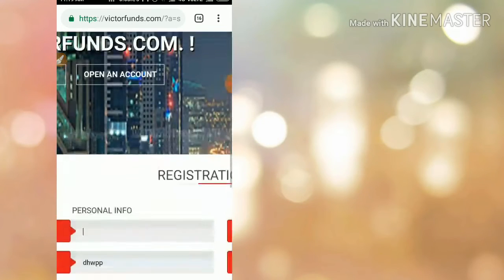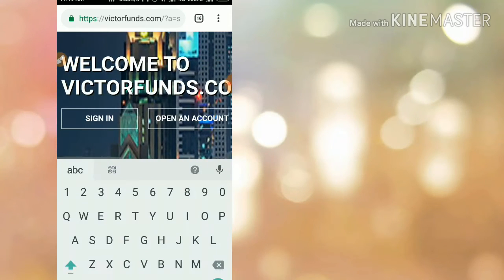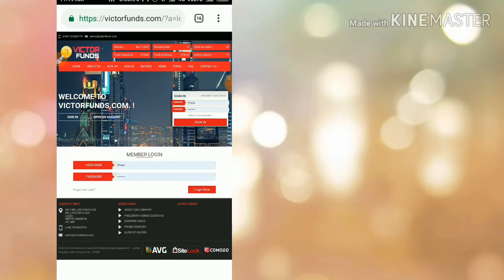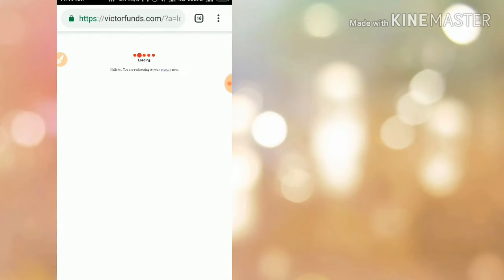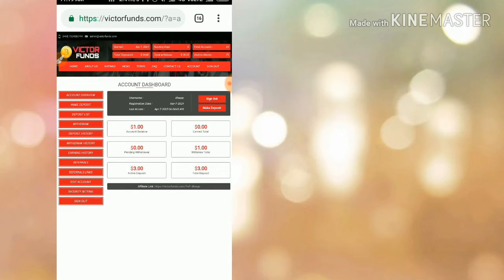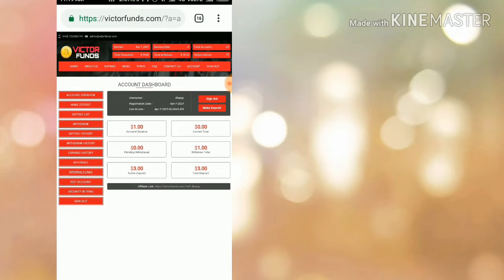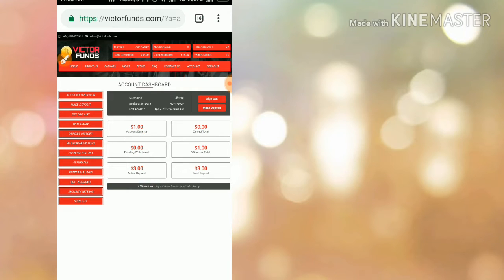After you enter your username and password in the sign-in form, then click login. That's it, you are registered now. It redirects you to the account dashboard. Here you can see my fund balance is one dollar and my active registration is three dollars.